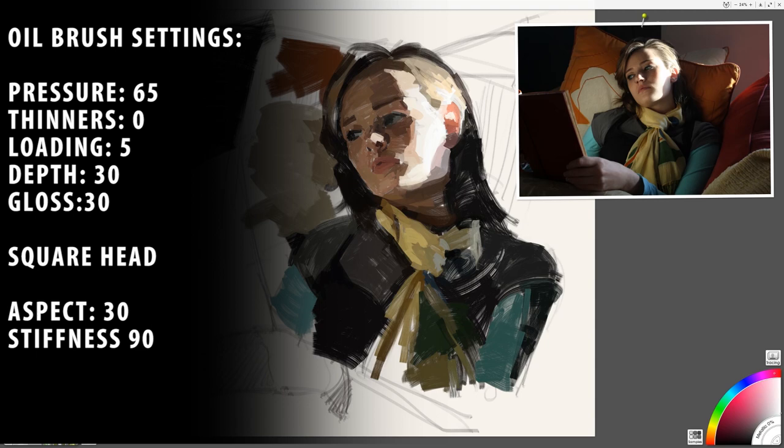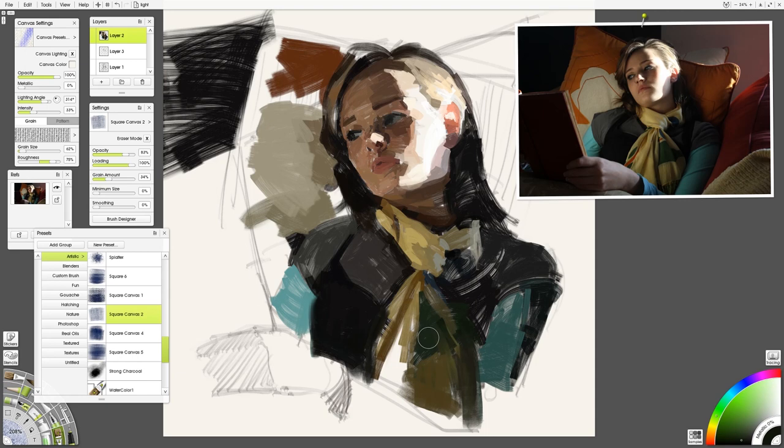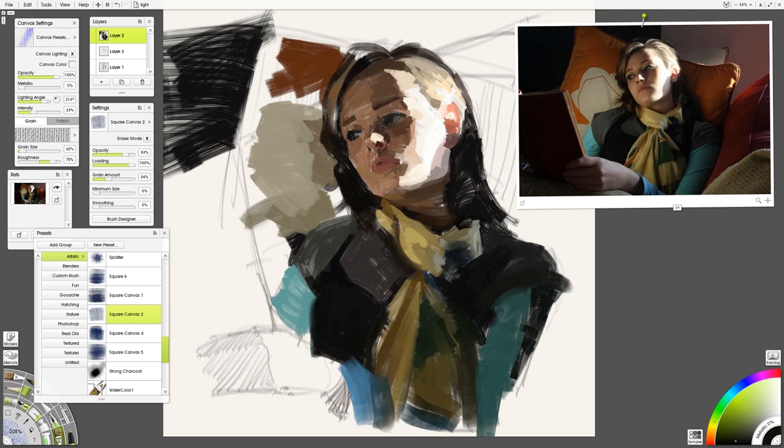And then I'll use the oil brush settings described here. If you get into the settings on the oil brush you can make them look just like that. It'll give you a really nice versatile version of the oil brush.